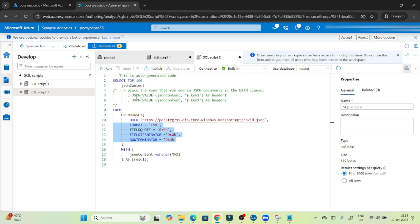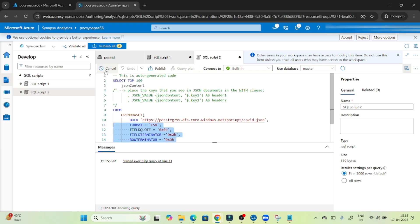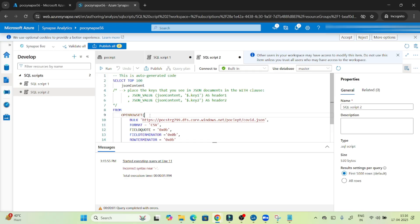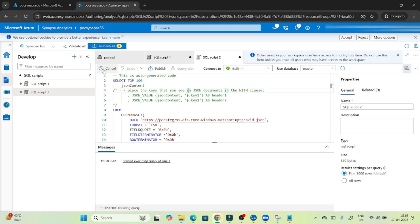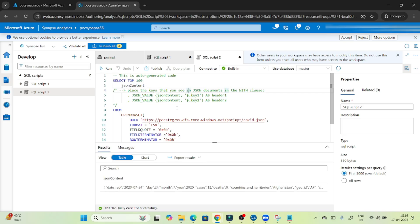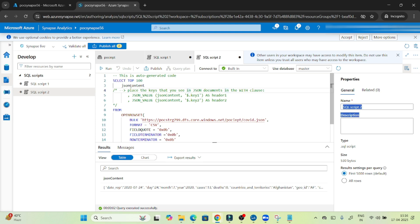Let's execute the script. It gives some error on the first run — let's try again. Now it is running properly. Here you can see we have a JSON content column which we are reading successfully.